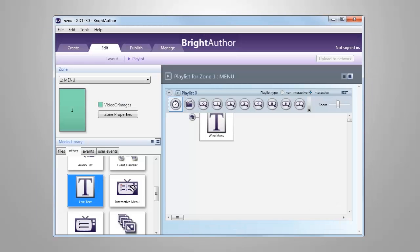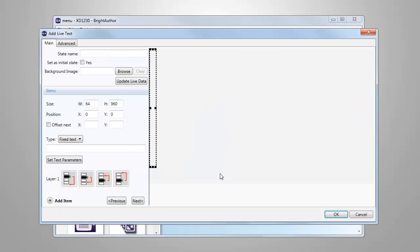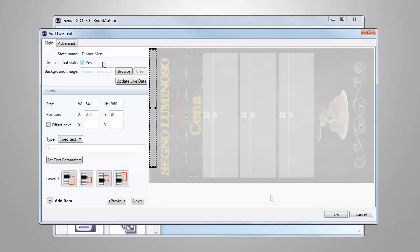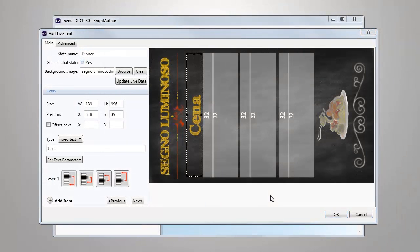However, we are going to add another live text object to this zone for an alternate dinner menu using the same procedure. Here's what our dinner menu will look like. Now that we have two different live text menus built to run in this presentation, let's add a UDP control that will allow us to switch between the two menus.